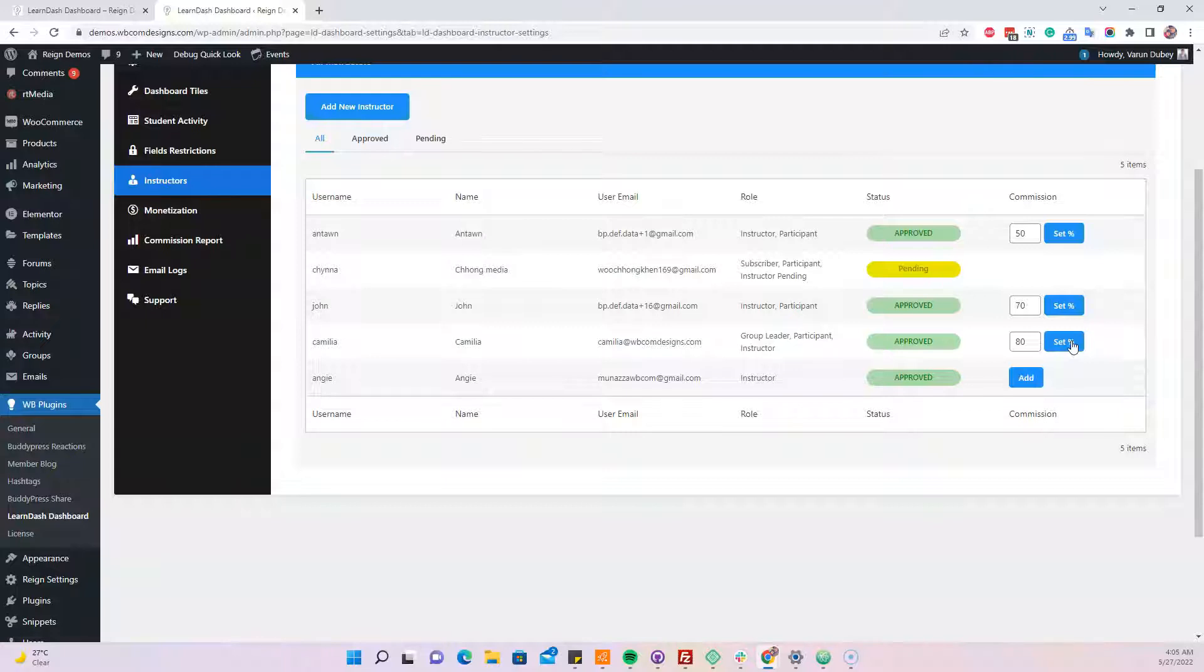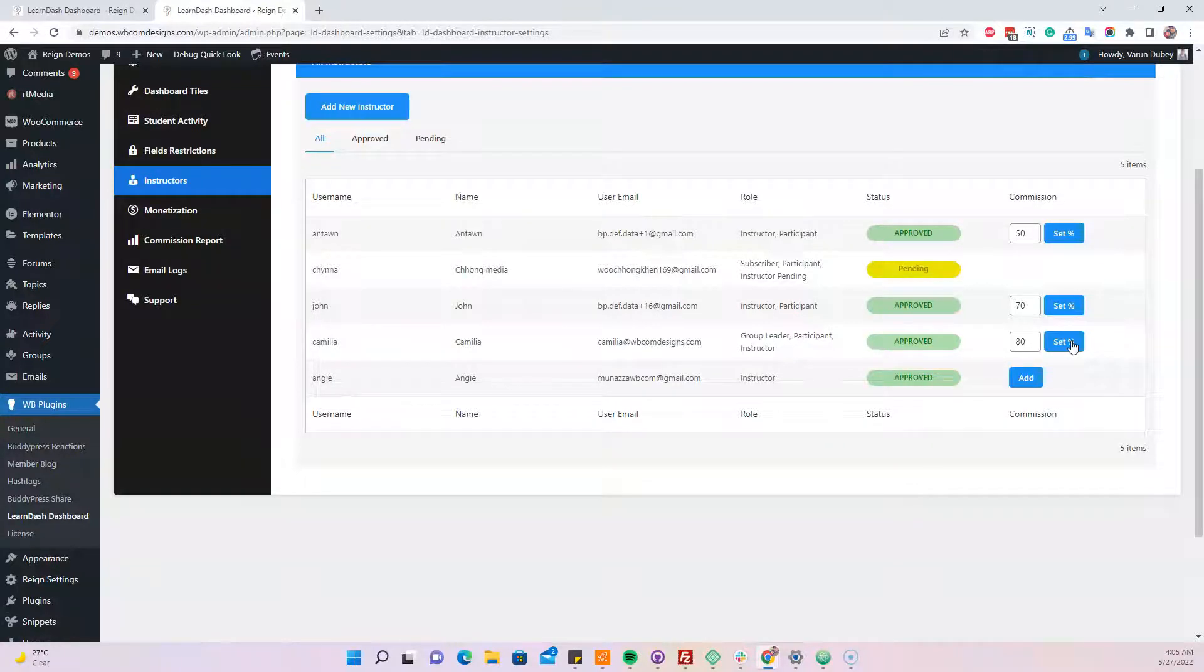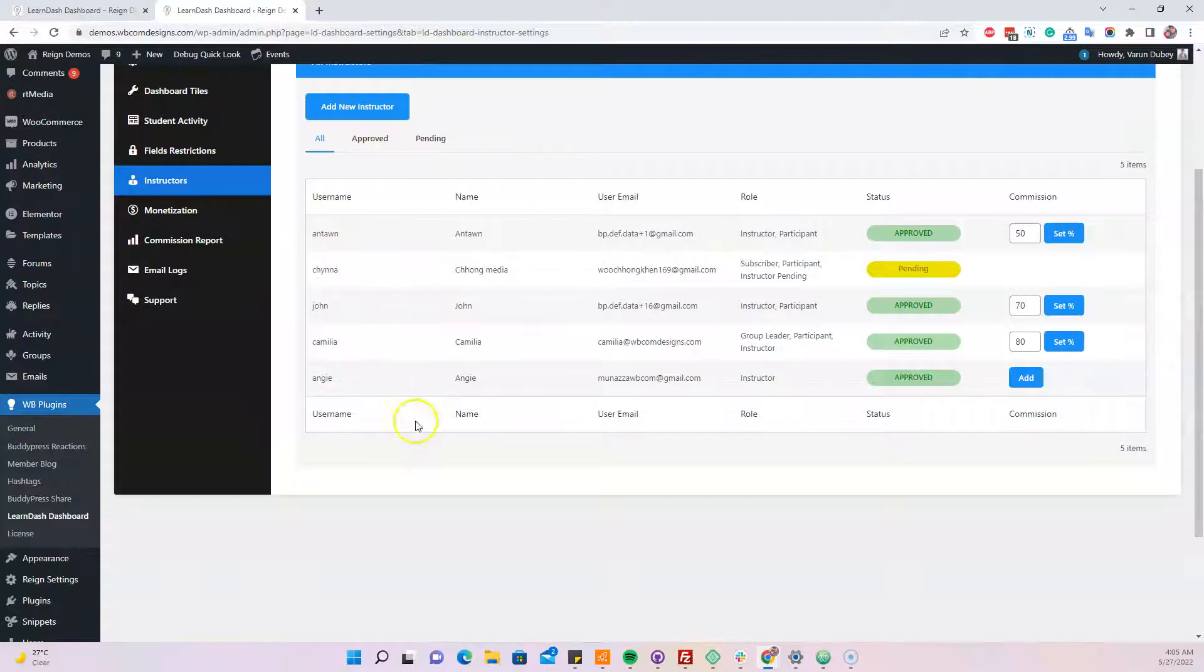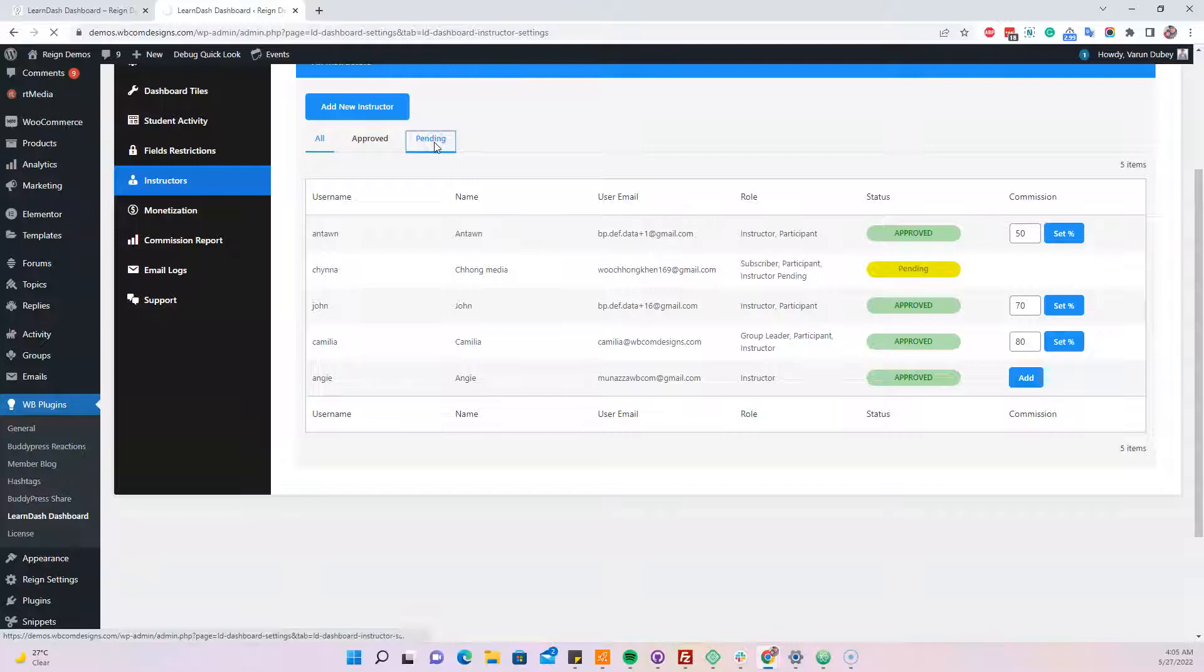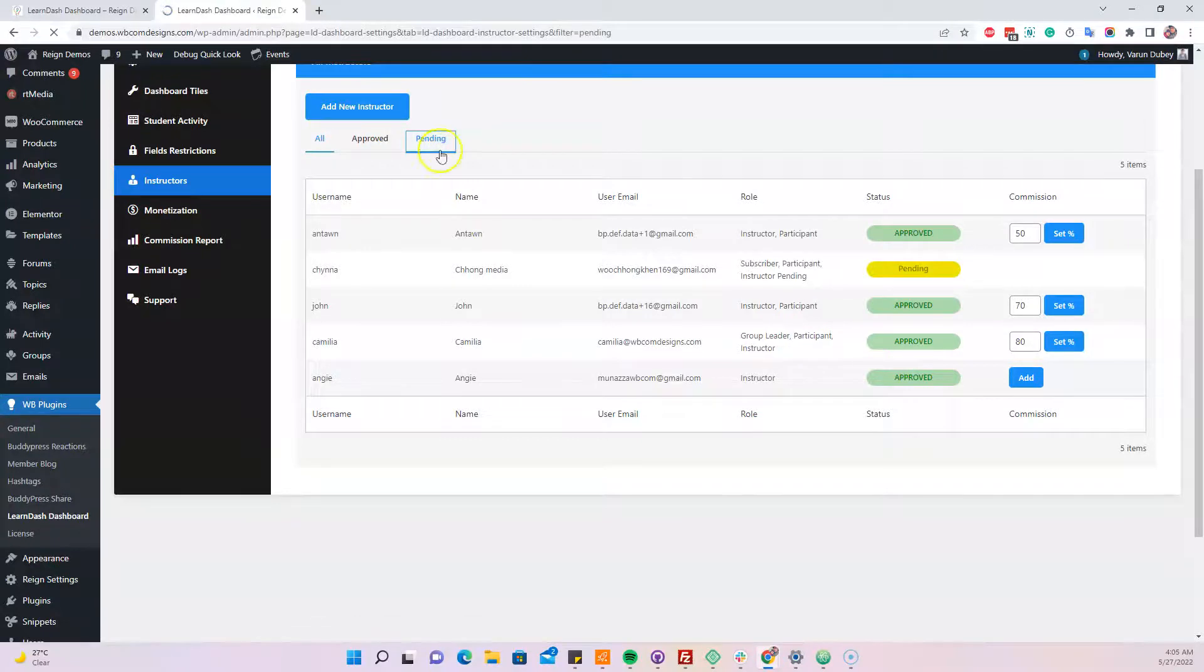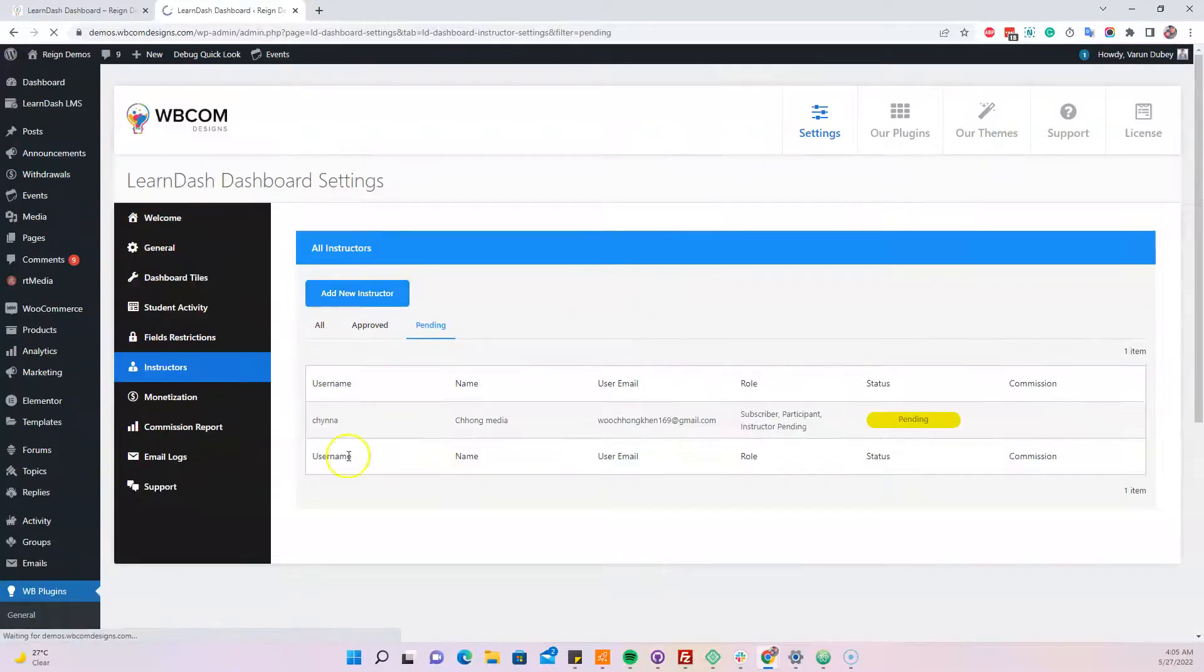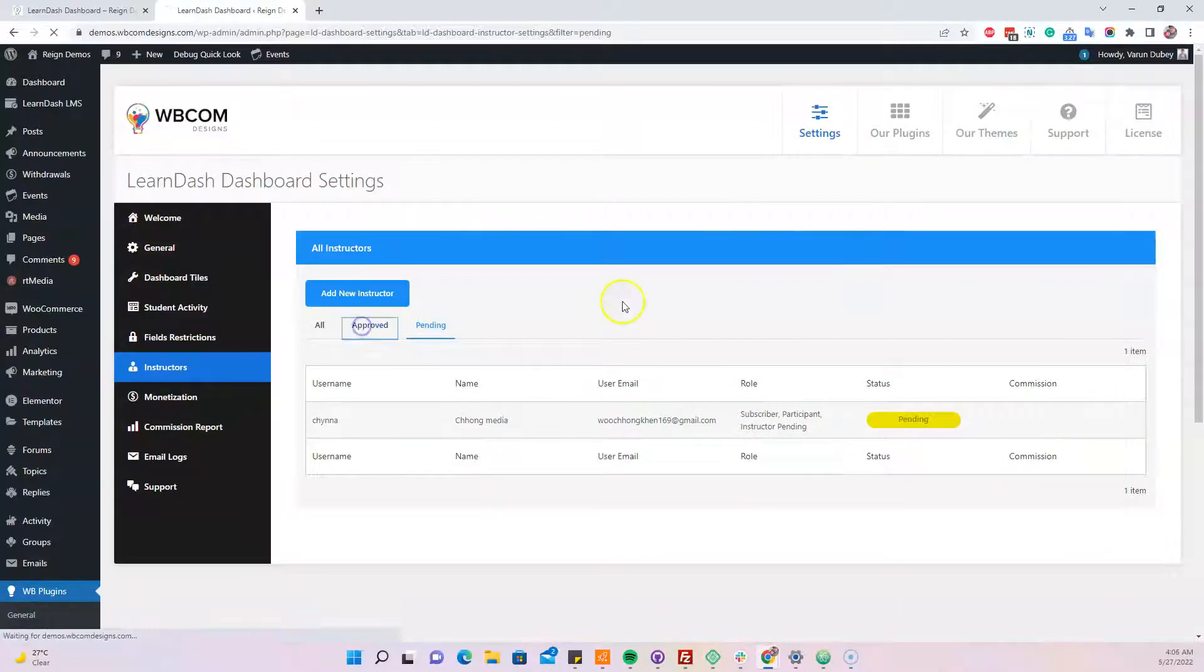We have data where we can see all the pending and approved instructors. This one is pending, and these four are the approved ones for the monetization.